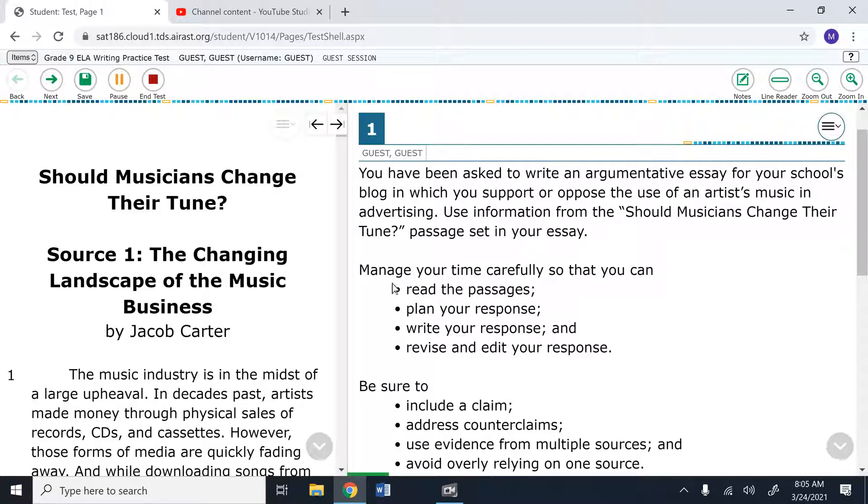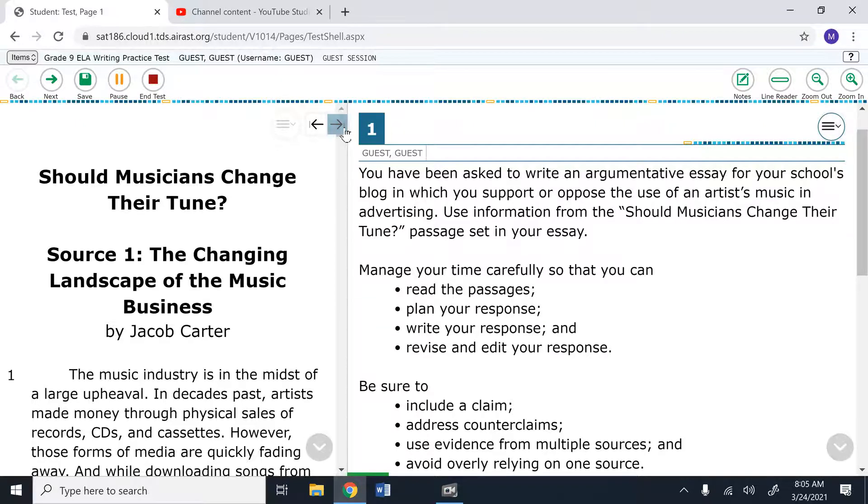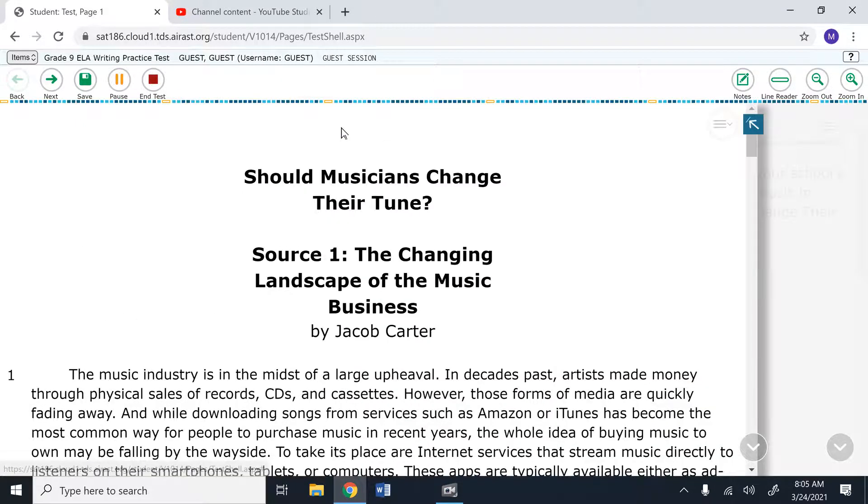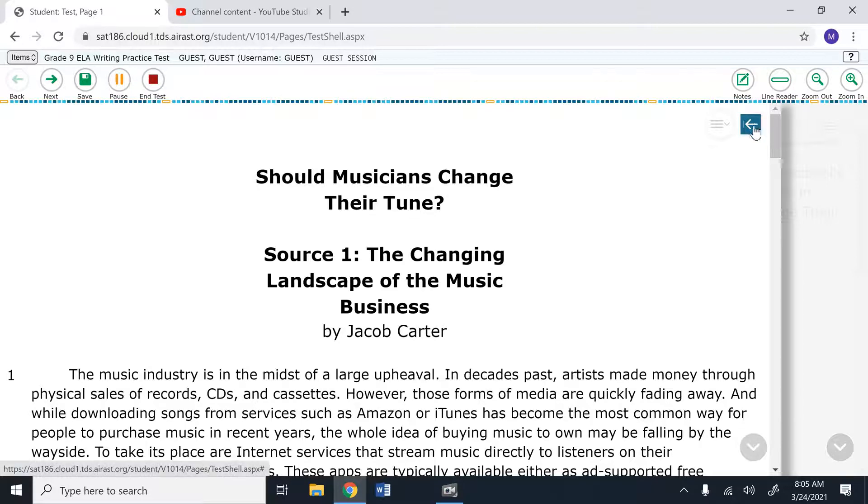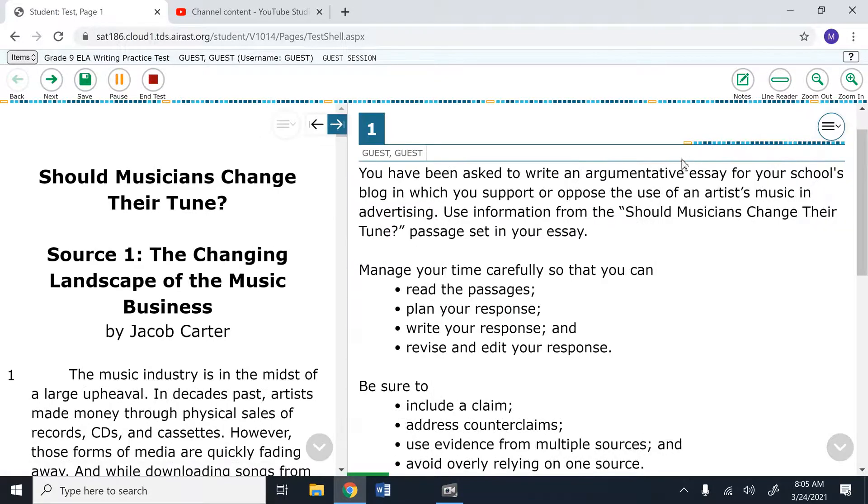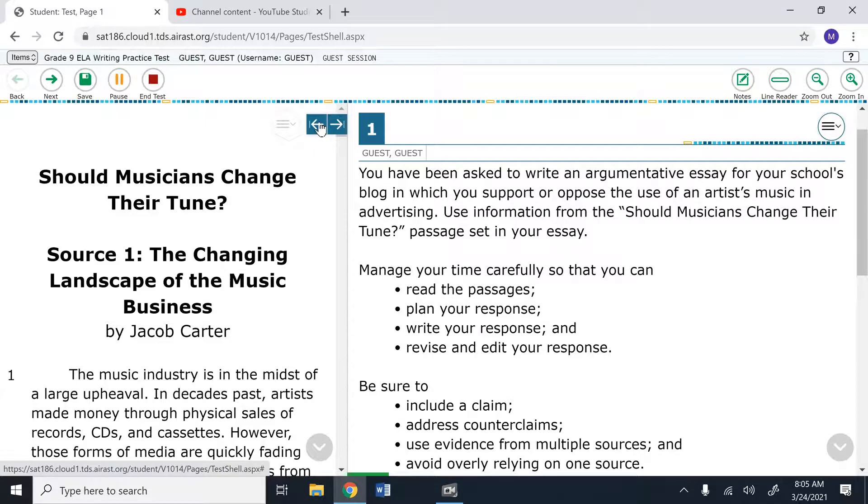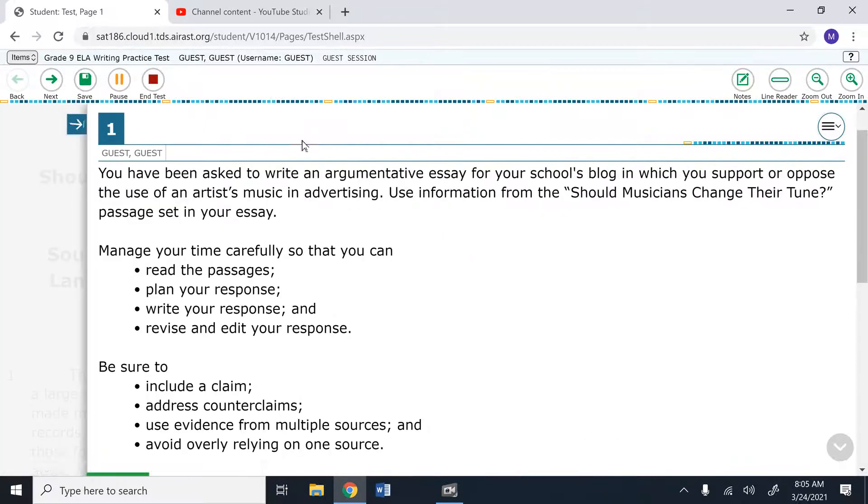On the right hand side, you will see your prompt and on the left hand side, you will see the sources. To make the sources bigger and to view them more easily, you click on this little right arrow. To put it back to the way it was, you click on the left arrow. To remove the sources from view, you click on the left arrow again.